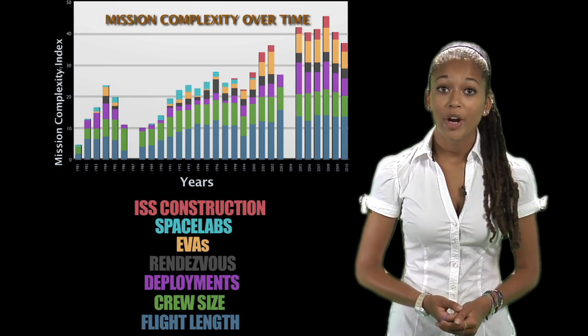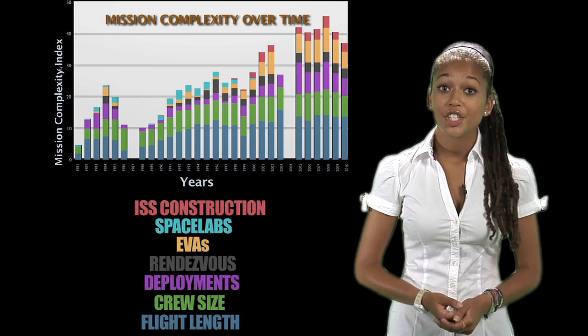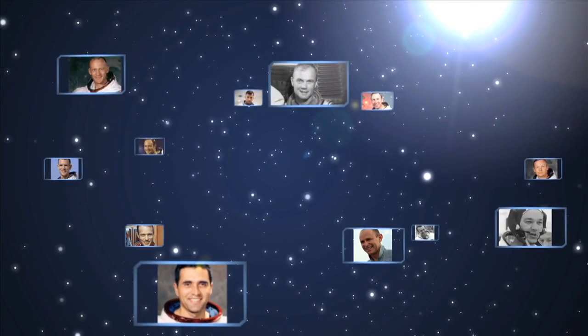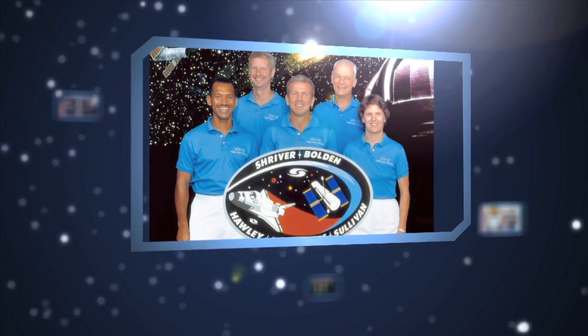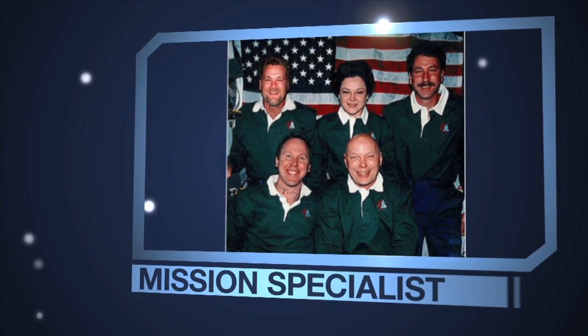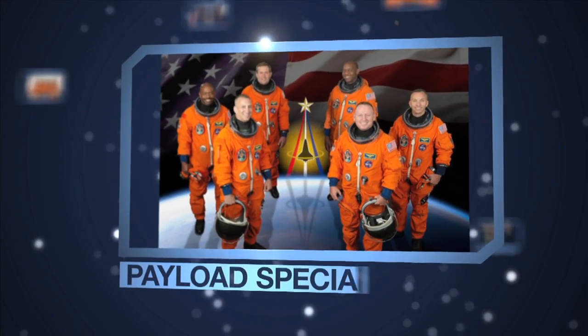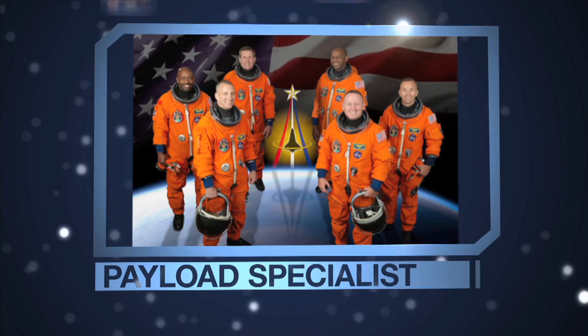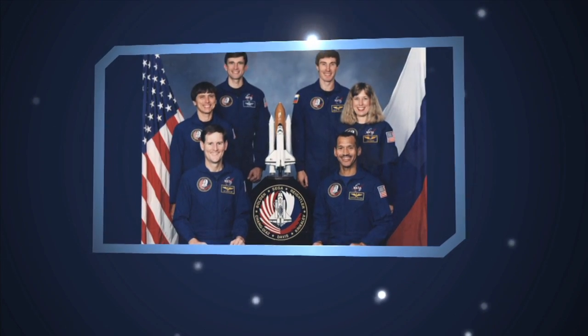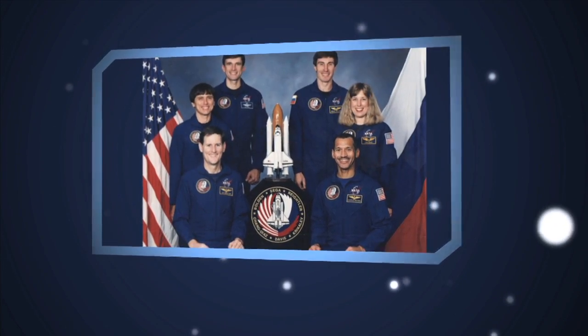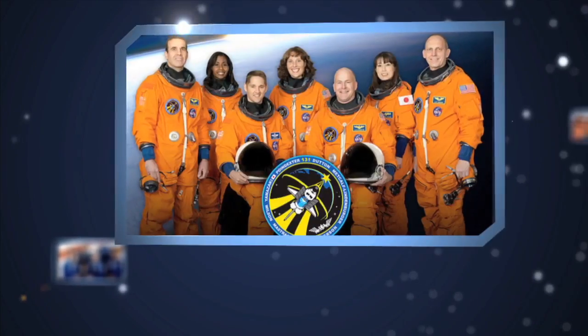The shuttle program even changed NASA careers. Prior to the shuttle, every astronaut was cut from the same mold, military pilots. But the shuttle opened the door for people with different sets of skills and knowledge, creating the positions of mission specialists and payload specialists, people who could focus their energies on the engineering tasks to be accomplished or the science to be performed.